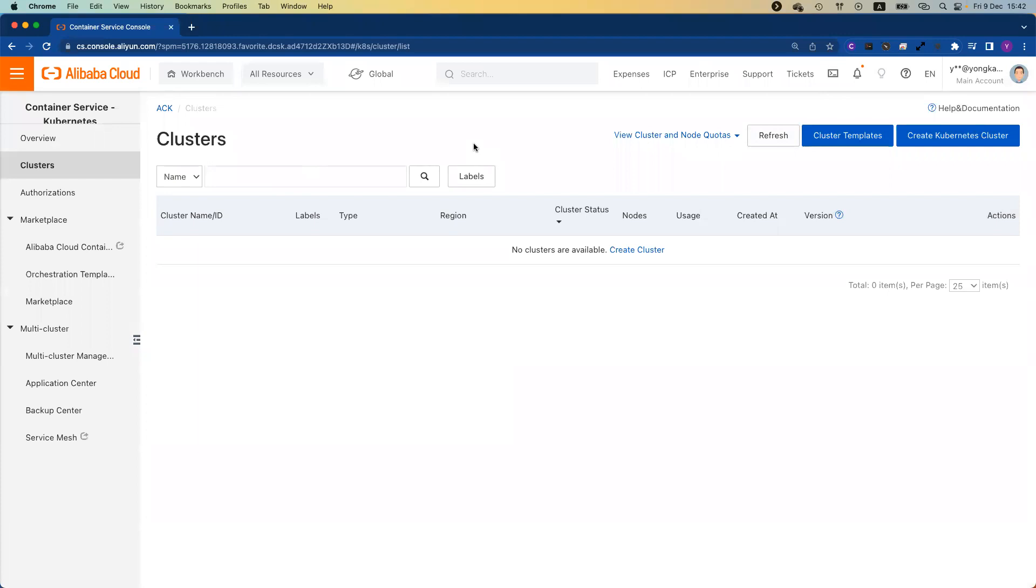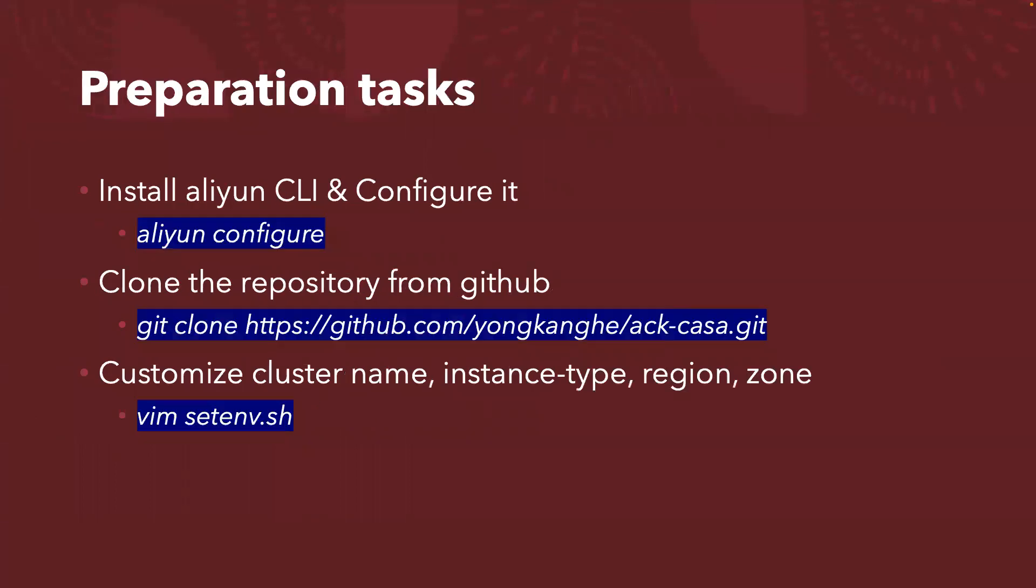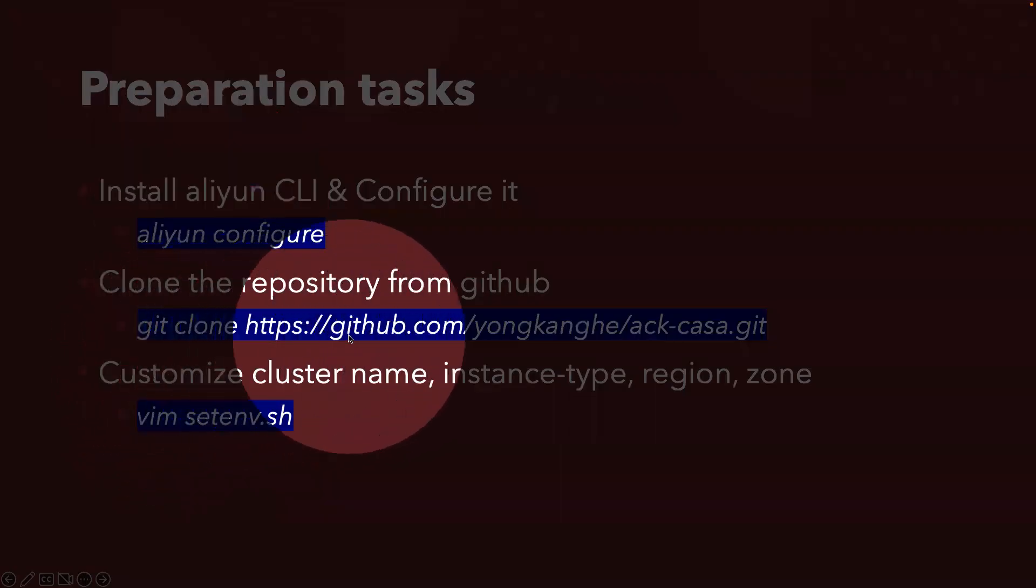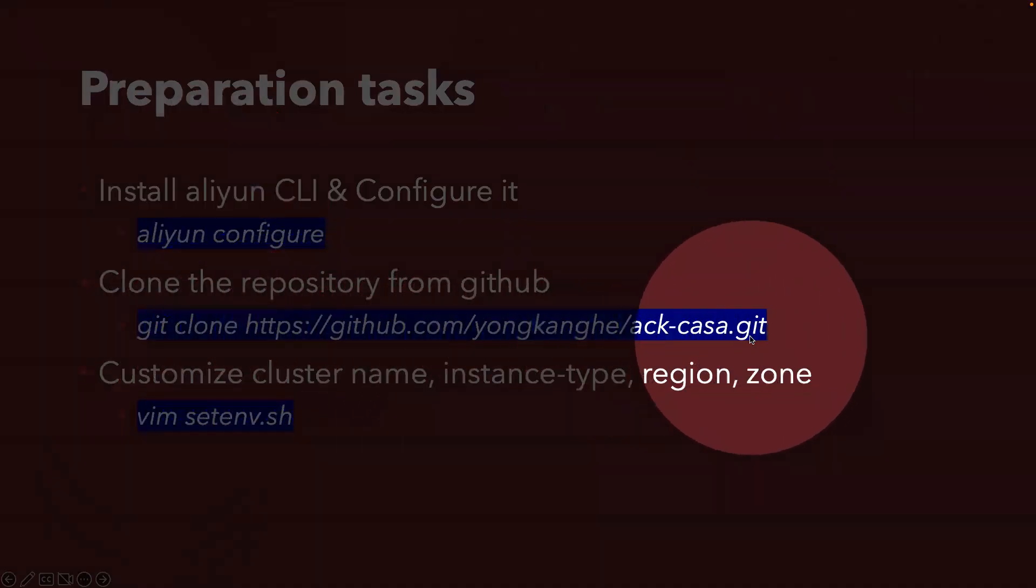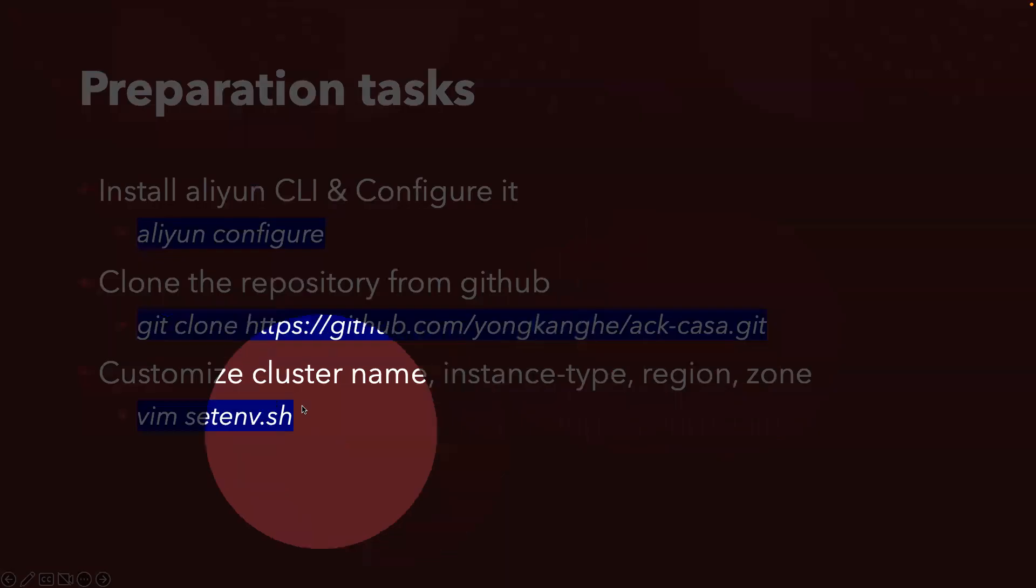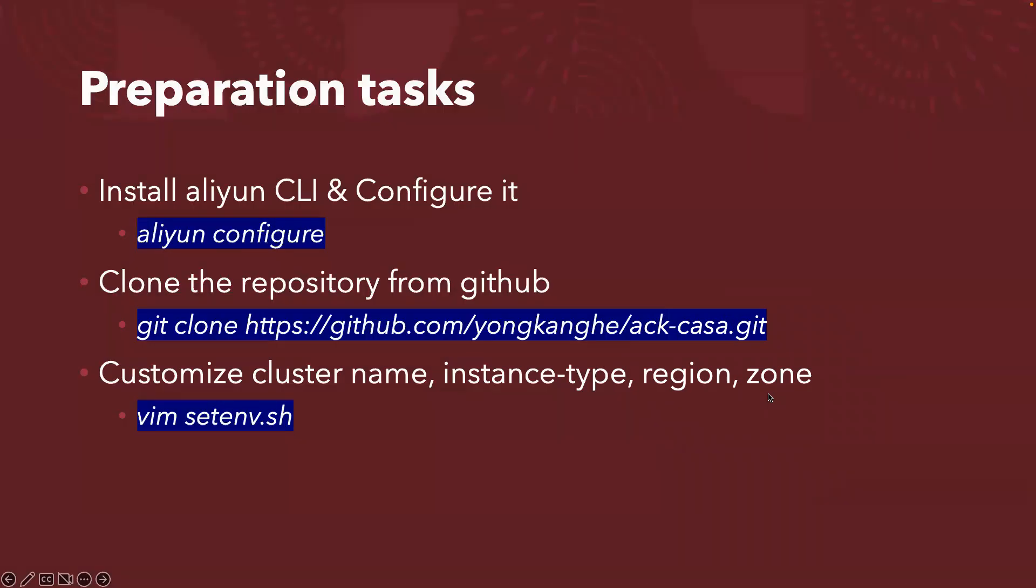Let me come back to my slide deck to walk you through a little bit more. You need to prepare the environment first. I'm going to run the command from my terminal running on MacBook, but you can run it from any terminals you're familiar with. You need to have ALI-YUN-CLI installed and configured, similar to AWS Configure. Once you have the command line configured, you just need to clone the repository. I listed the repository here from our GitHub page. It's publicly available. Optionally you can customize your cluster name, instance type, region or zone. You don't have to.